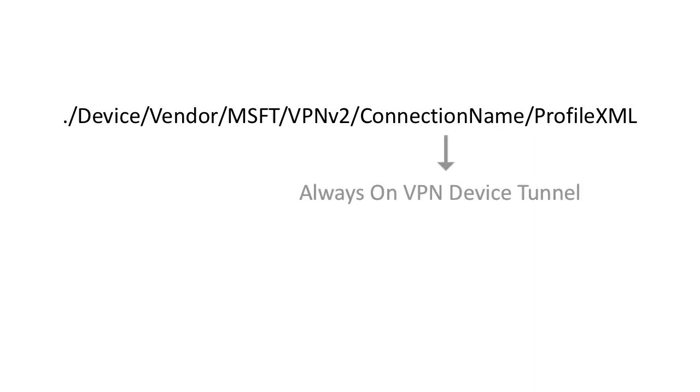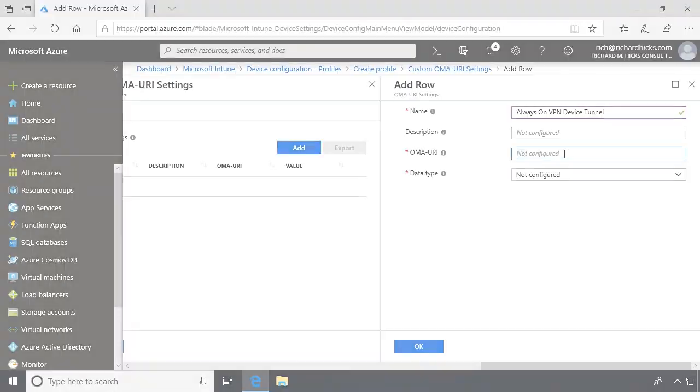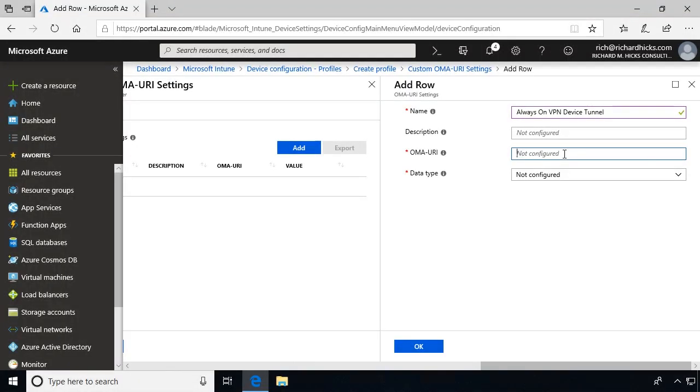If the connection name contains any spaces, they must be escaped using percent to zero as shown here. So enter the OMA URI, and don't forget to include the leading dot.